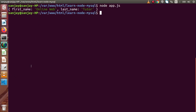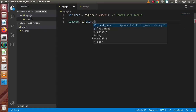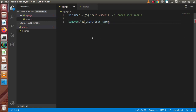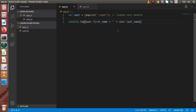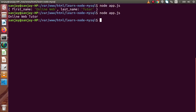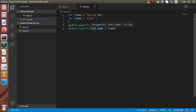So let's see how we can retrieve these values. Simply, if we want to get the firstName, we need to write user.firstName — and as we can see, IntelliSense shows two properties available. So firstName, save changes, concatenating with user.lastName. Save all changes, back to terminal, run this file. Now 'Online Web Tutor' is the complete name from concatenating firstName and lastName, which are available inside user.js.